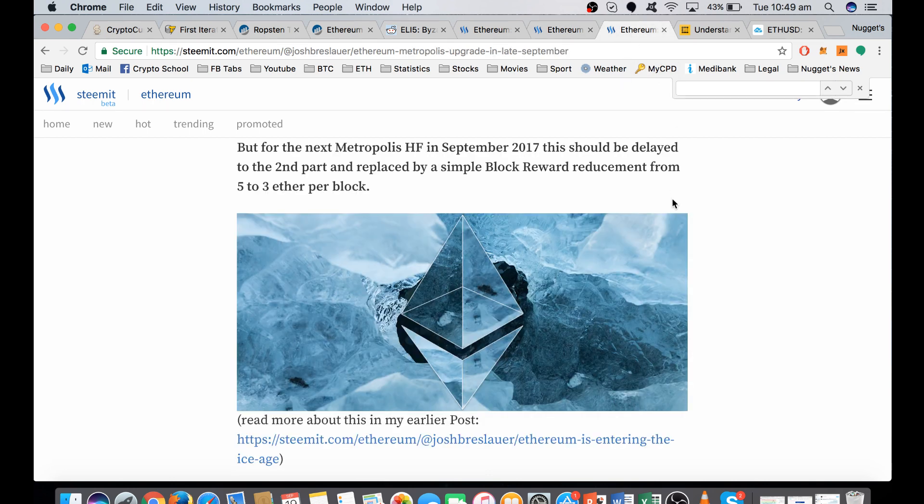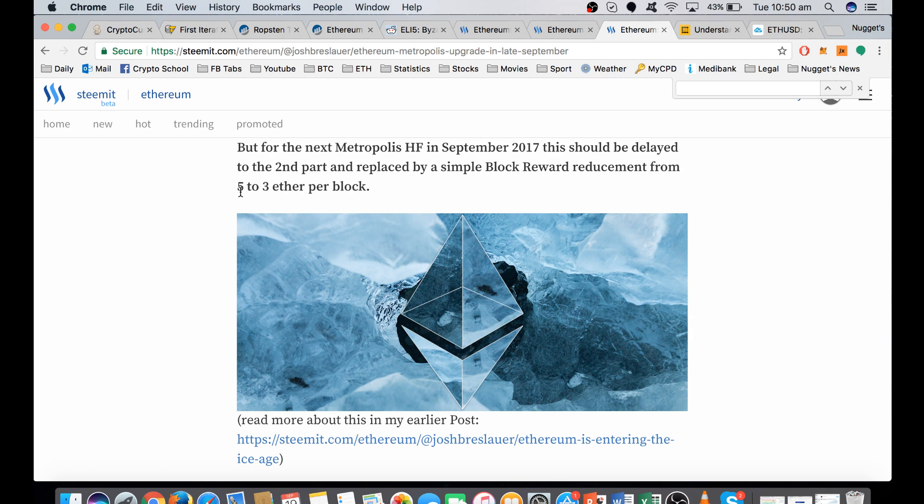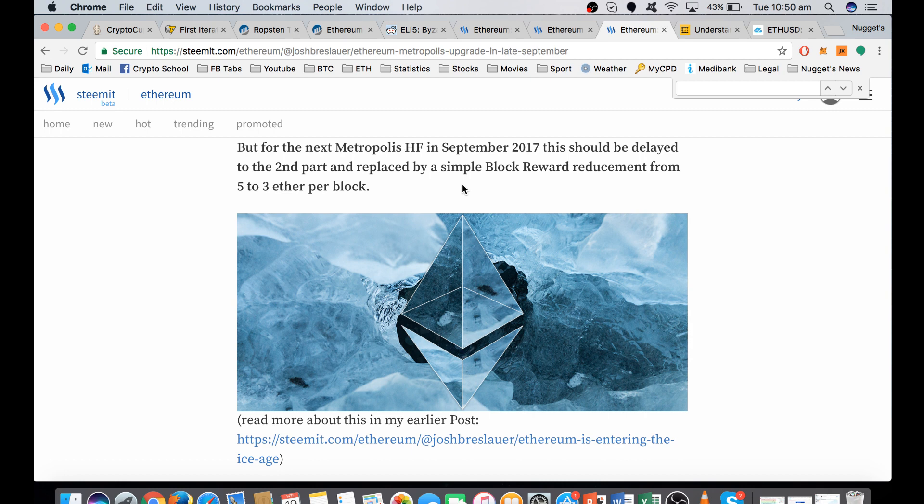That leads into the next part, which is the reduction in the block reward. At the moment, each block you solve, you get five Ether, and that's going to be reduced to three. So all things remaining equal, this is going to reduce that supply by about 40%. So basic economics, supply and demand should say that this should be very favorable for the Ethereum price moving forward.